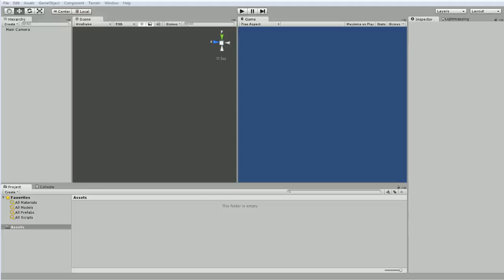Hey folks, Quill18 here and welcome to another Unity 3D tutorial. Today we're going to look at a slightly more advanced feature, but it's definitely one that I see get requested quite often on the various Unity 3D forums and things.